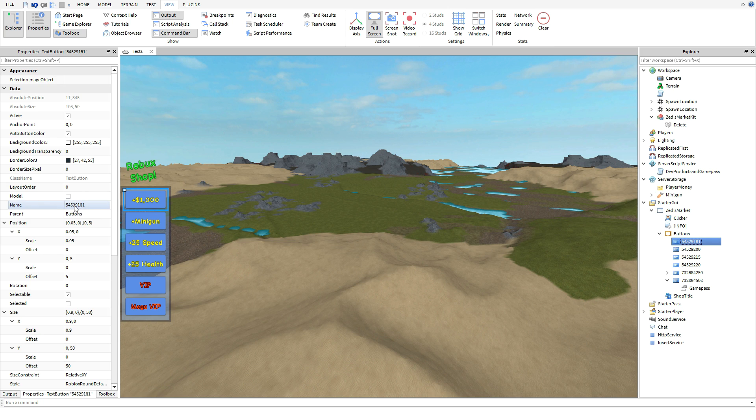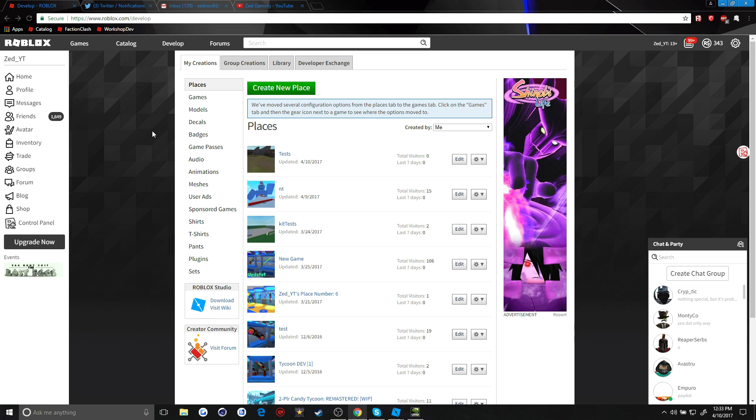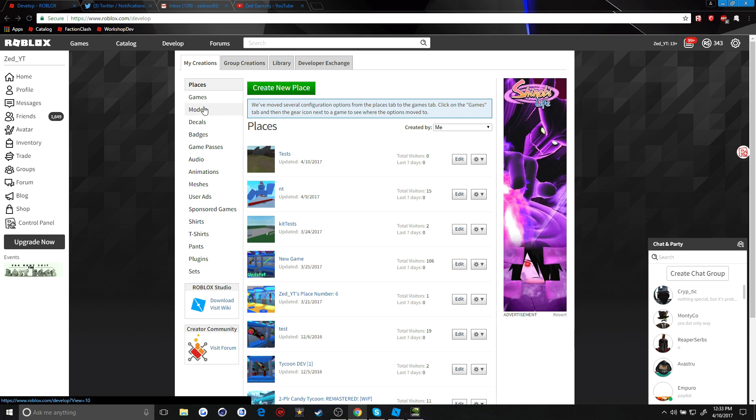For the buttons you guys just want to change the name of the button to the ID of the developer product or the game pass that you guys want for the player to be purchasing. If you don't know how to make a developer product, you guys can go right ahead to develop right here.